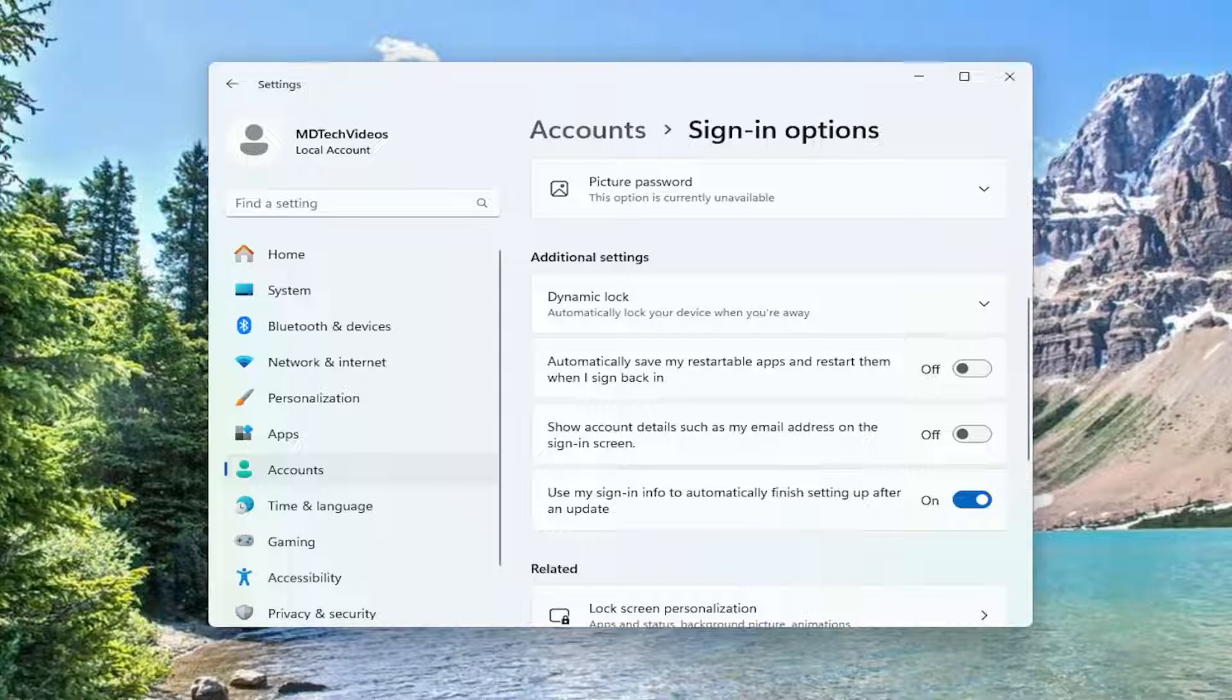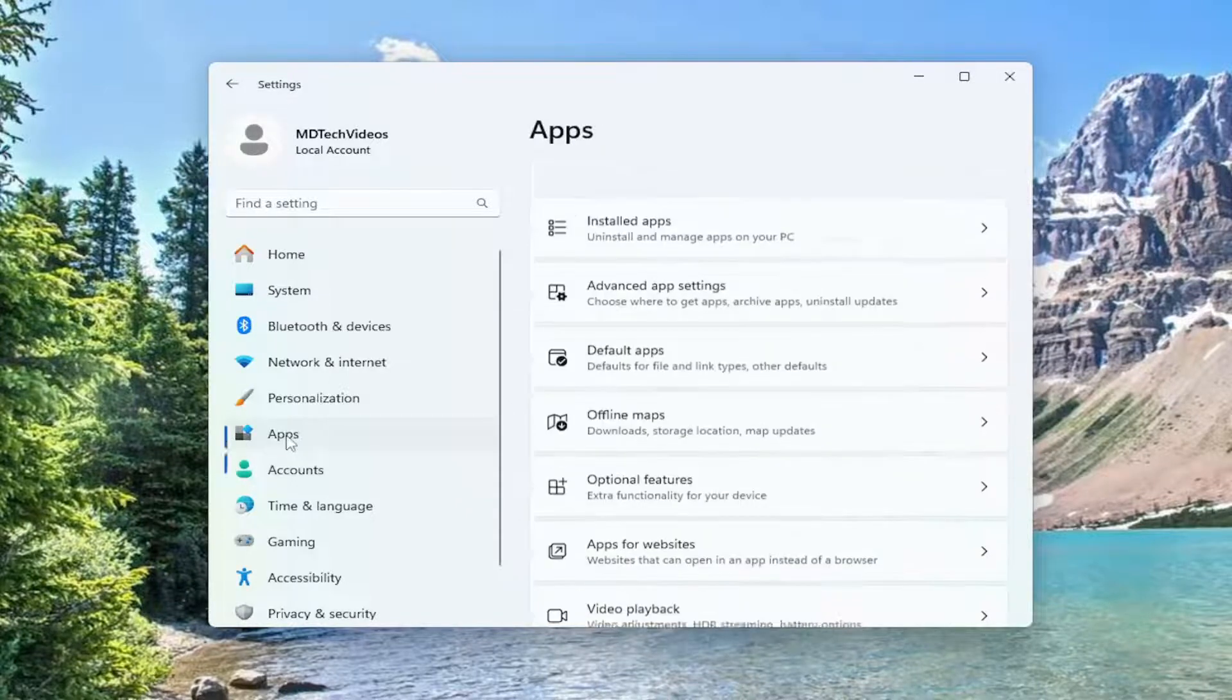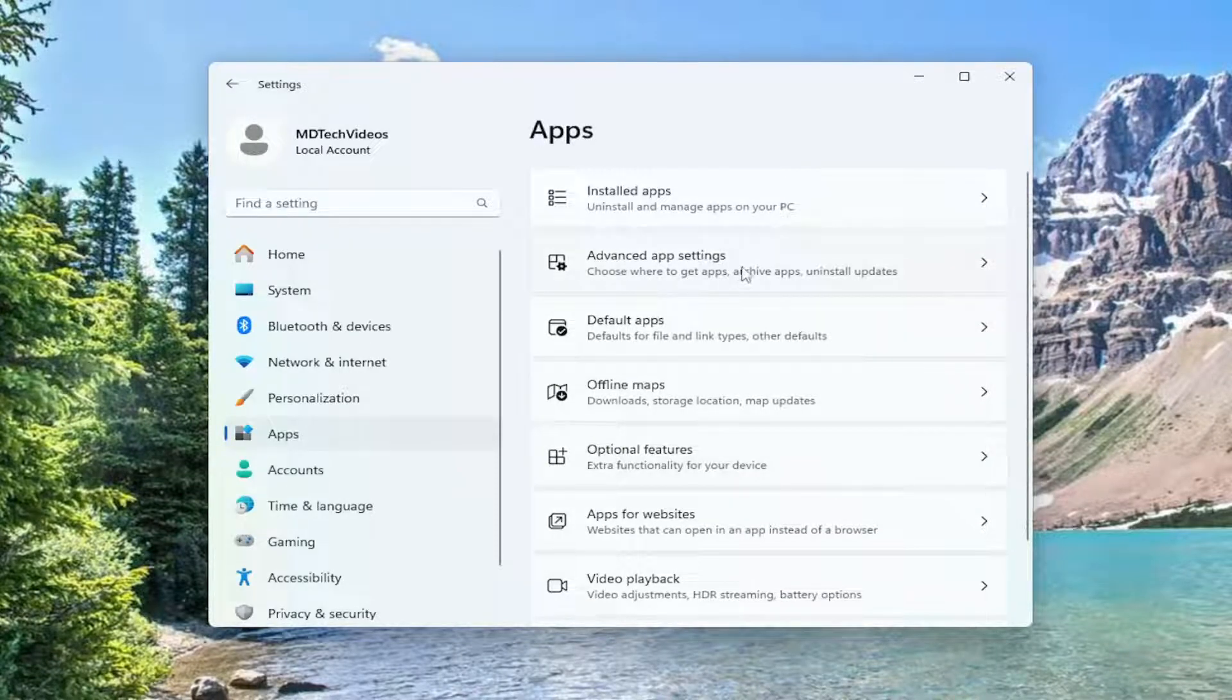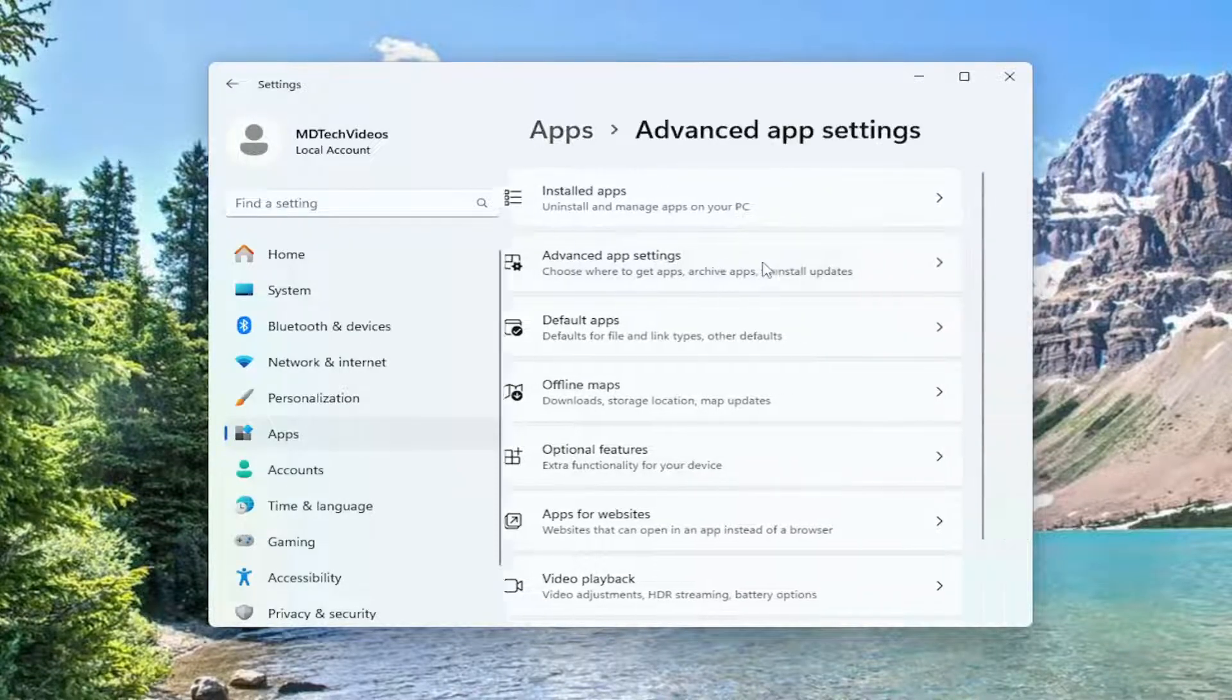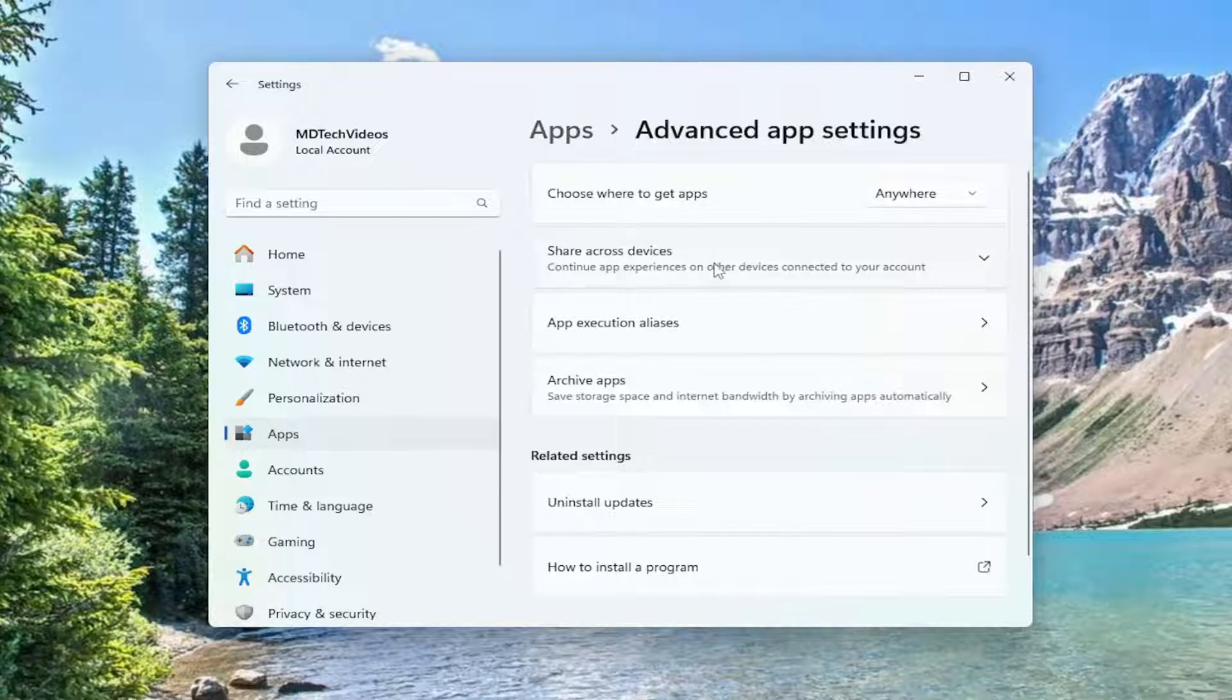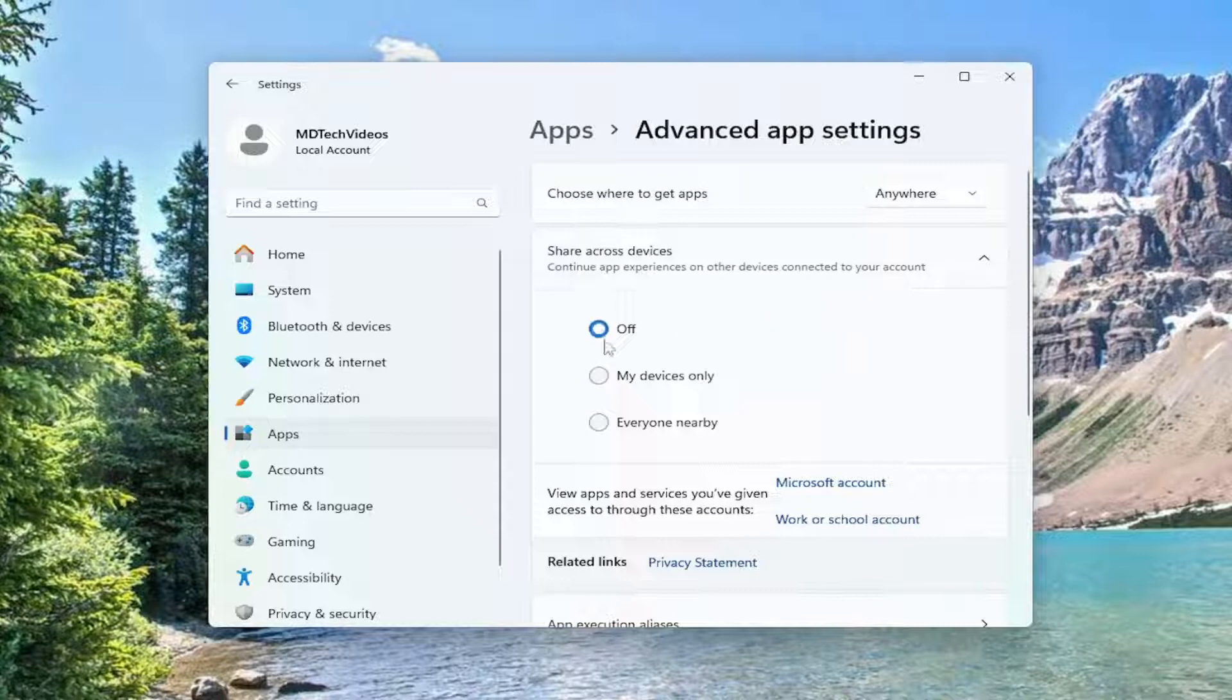Something else we could try is to select apps on the left panel. Then on the right side, select advanced app settings. Where it says share across devices, select that. You want to select off. And then that would be about it.